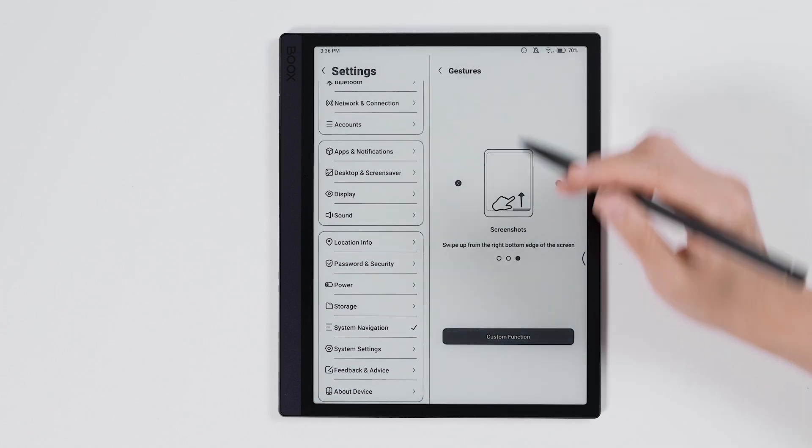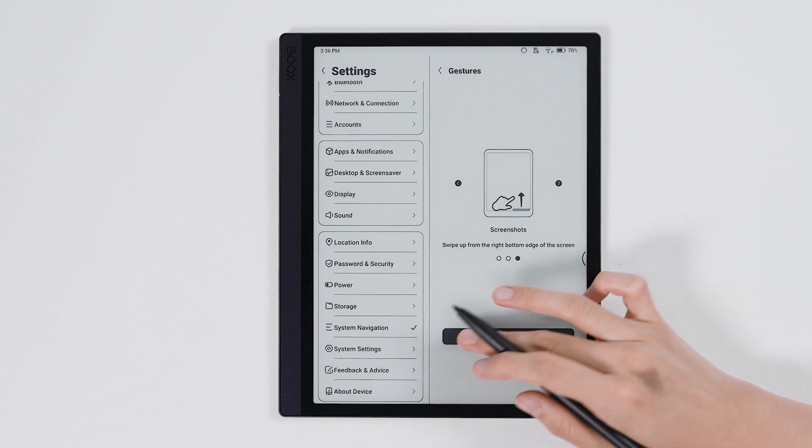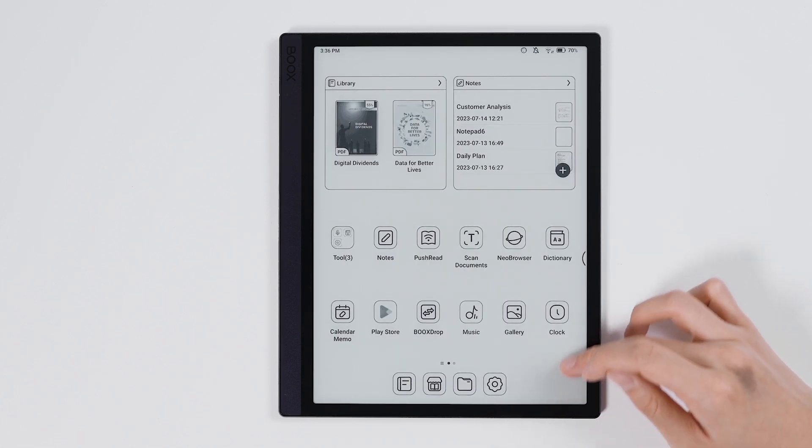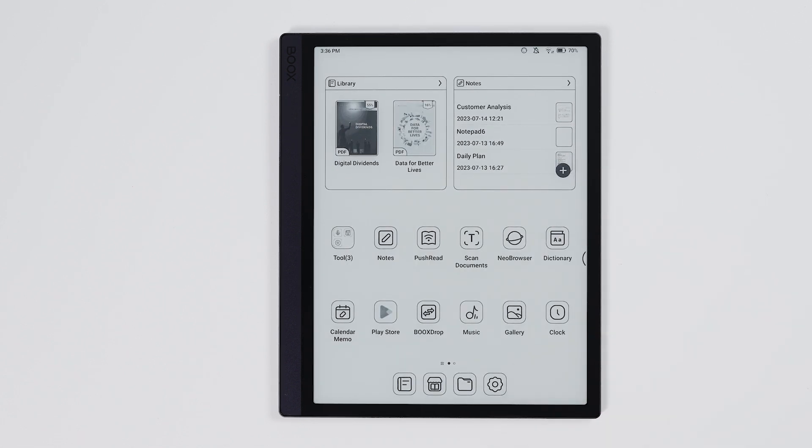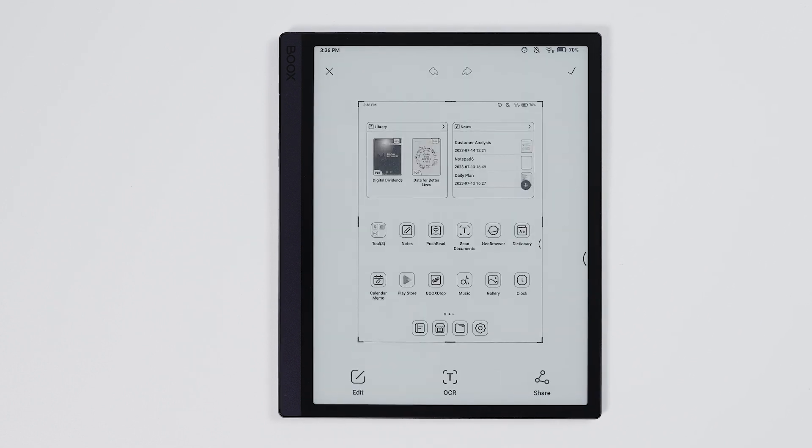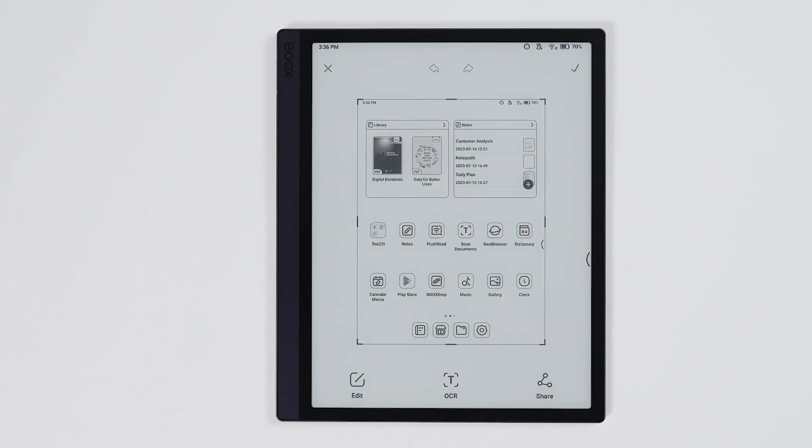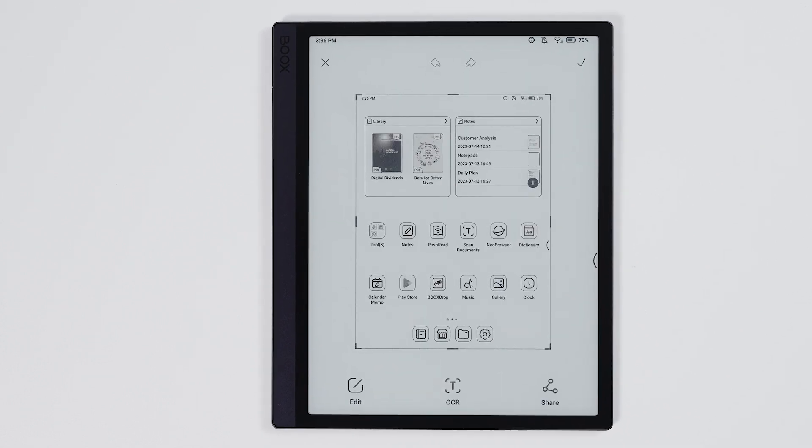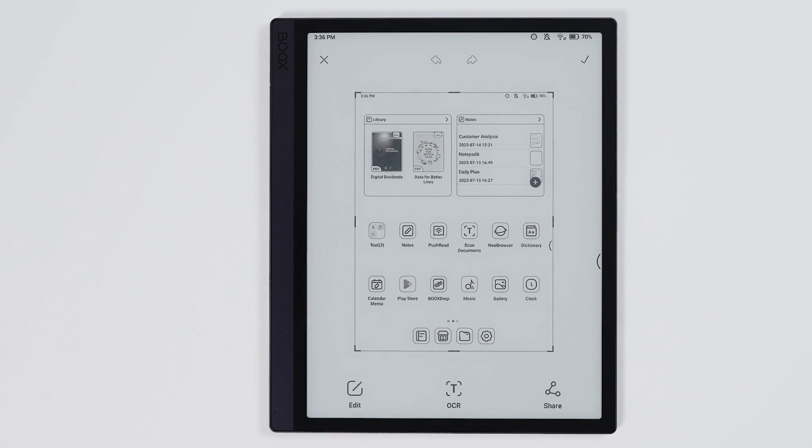Only one of the bottom gestures or the navigation bar can be used at a time. The bottom gestures leave more space to the interface while the navigation bar is clear and easy to use.